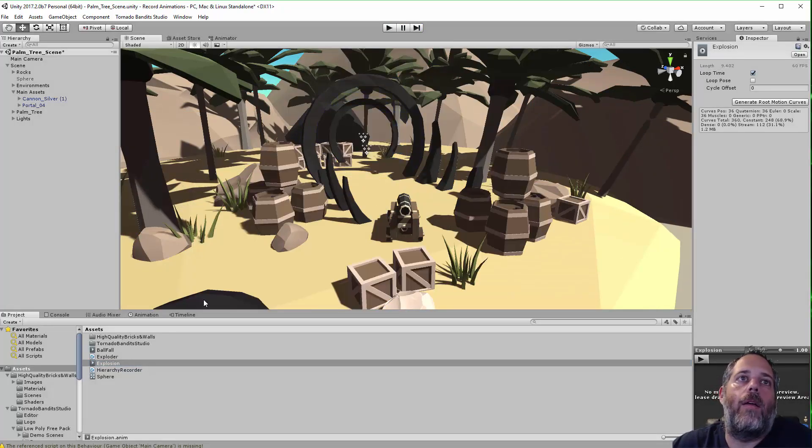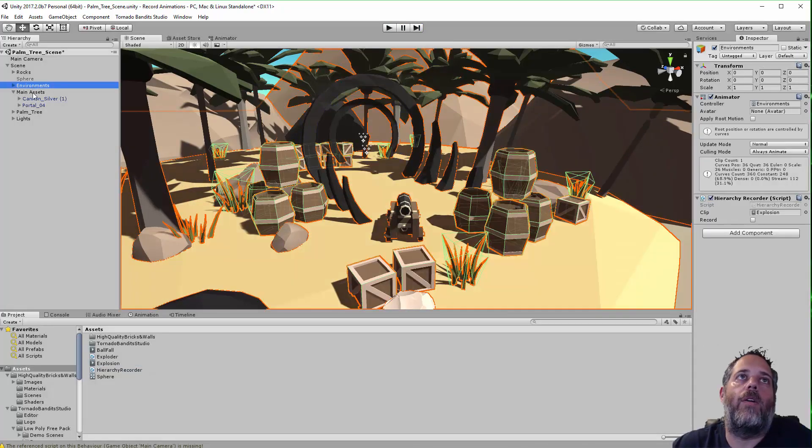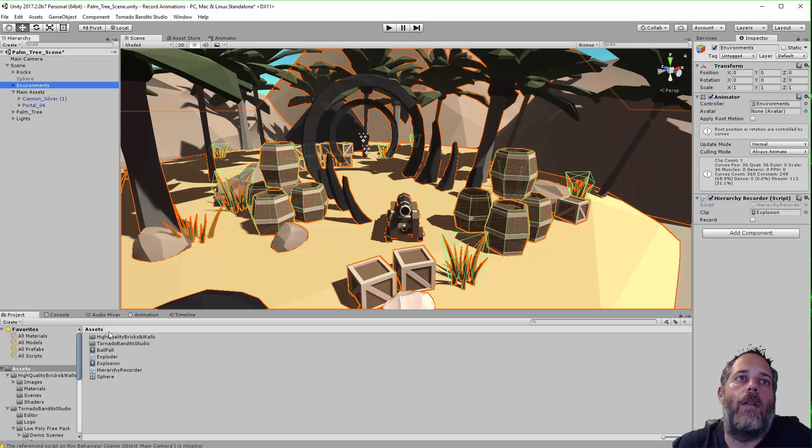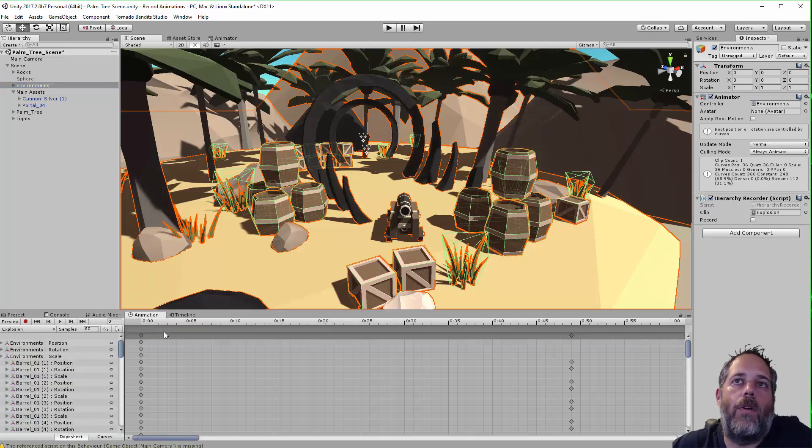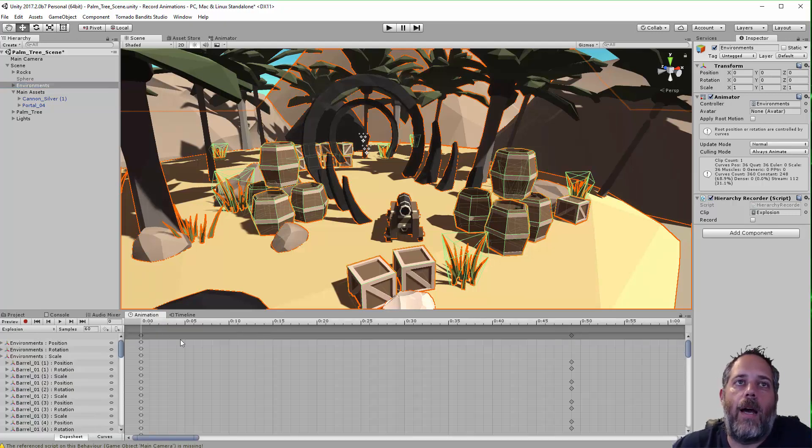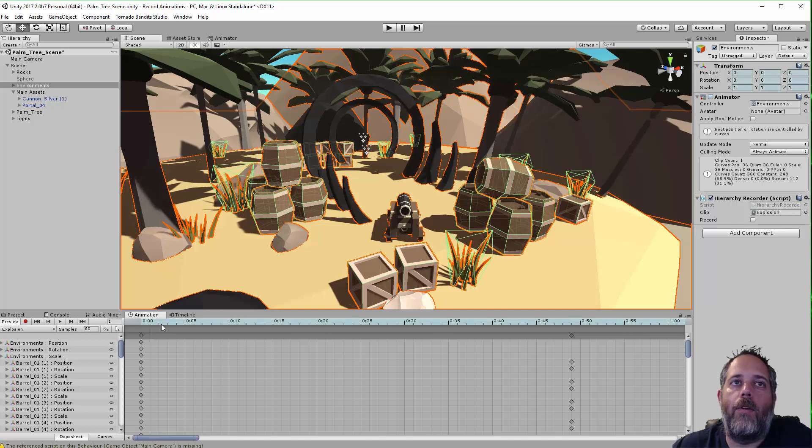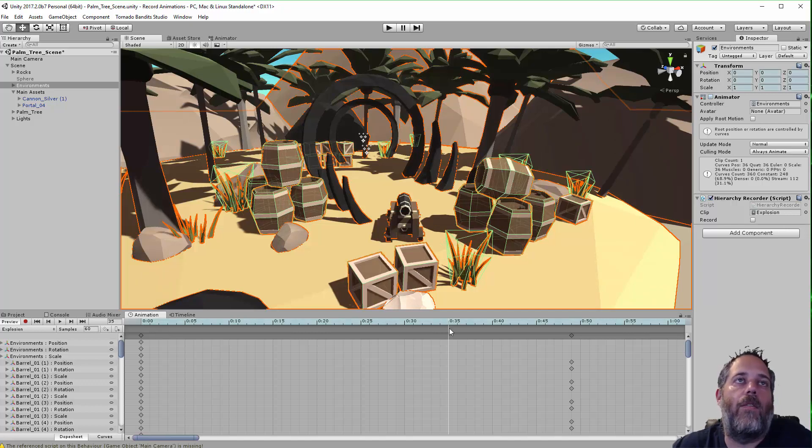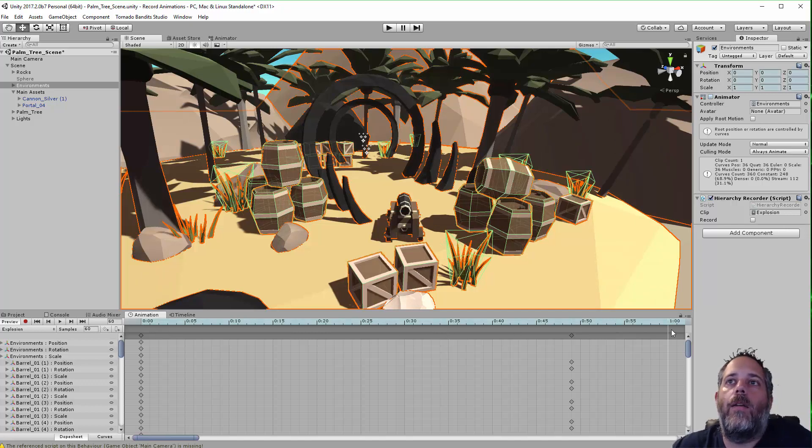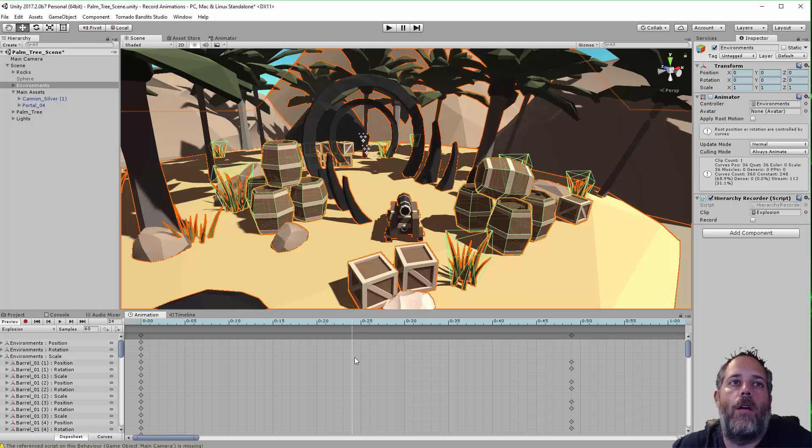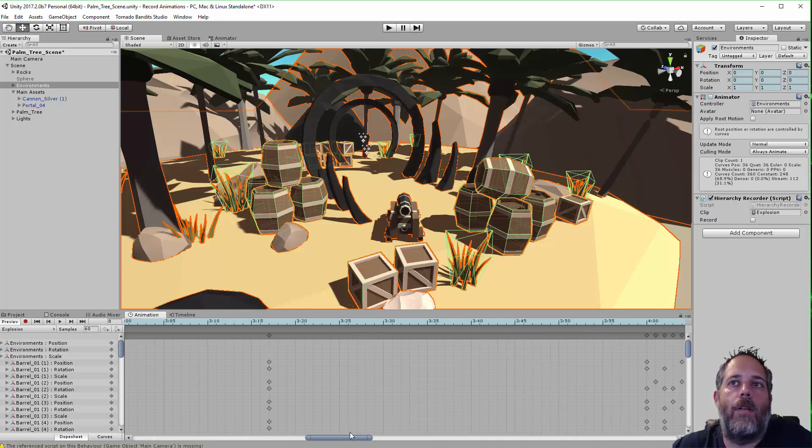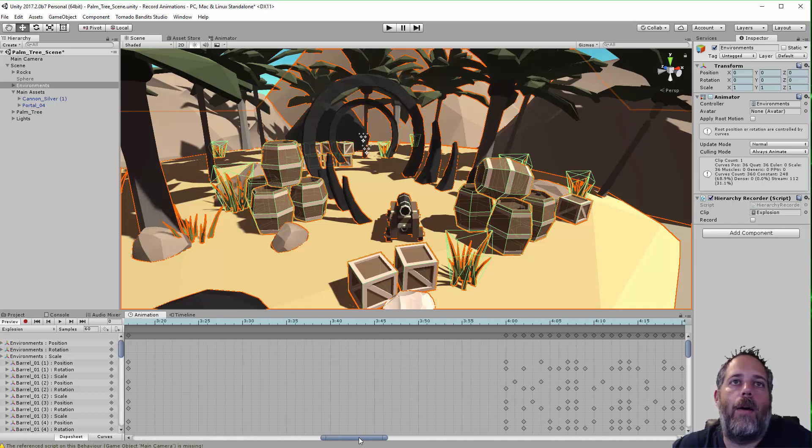So now if I stop playing, I can select my environments object and then just go to the animation window. And you'll see here, this is all that time where I didn't do anything, where I was sitting there clicking over to the sphere. And then right over here somewhere, let's see, where is it? Ah, it's way out here.